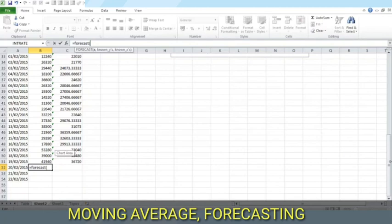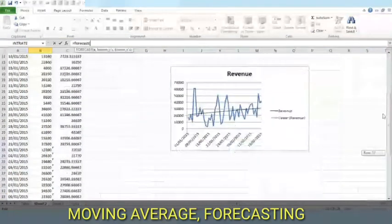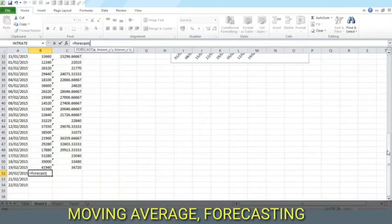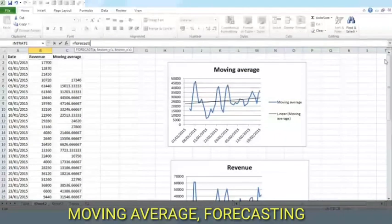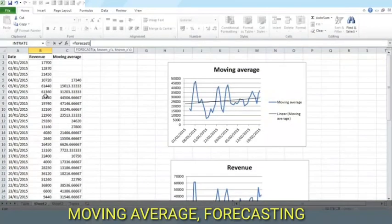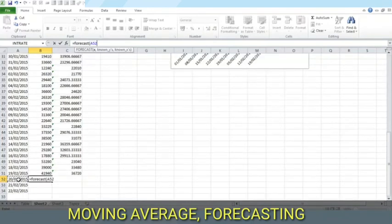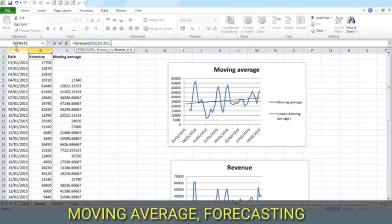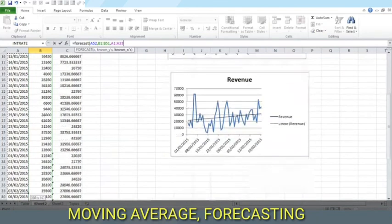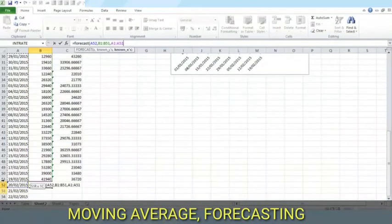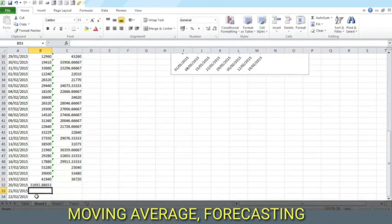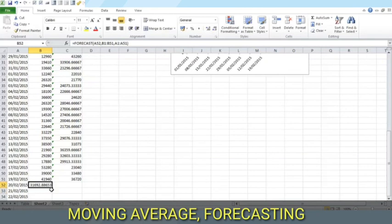We will apply here the concept of y is equal to f(x), y depends on x. The y here is the revenue and x is the date. Here is our forecast based on the existing values. We may extend this down.